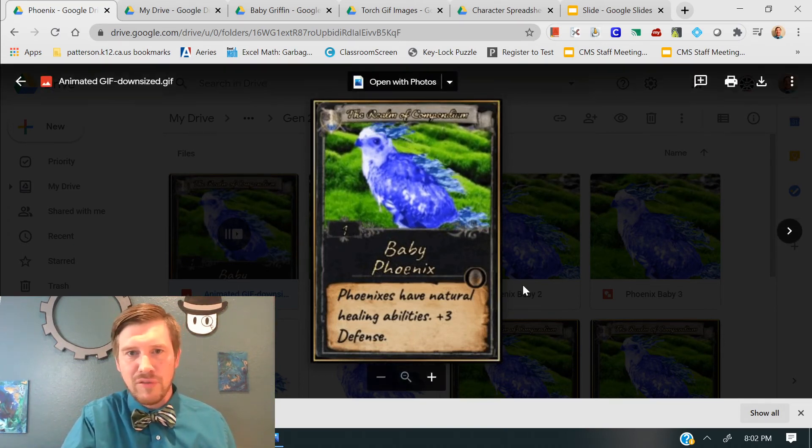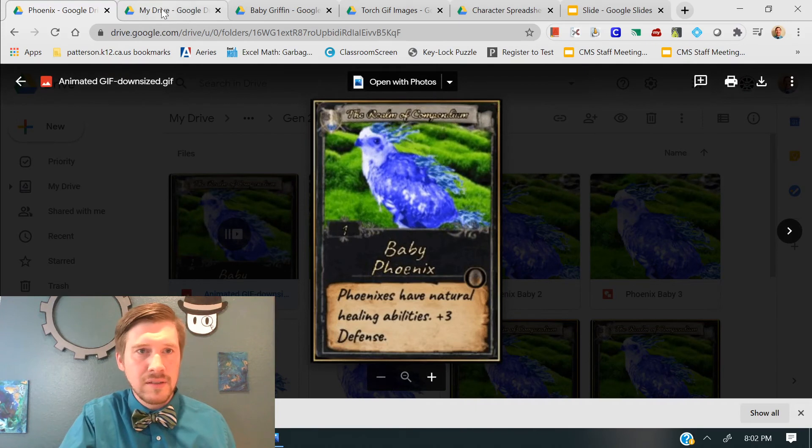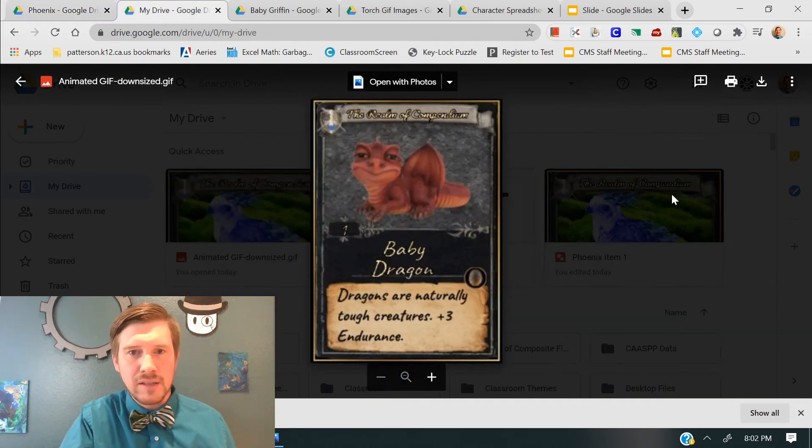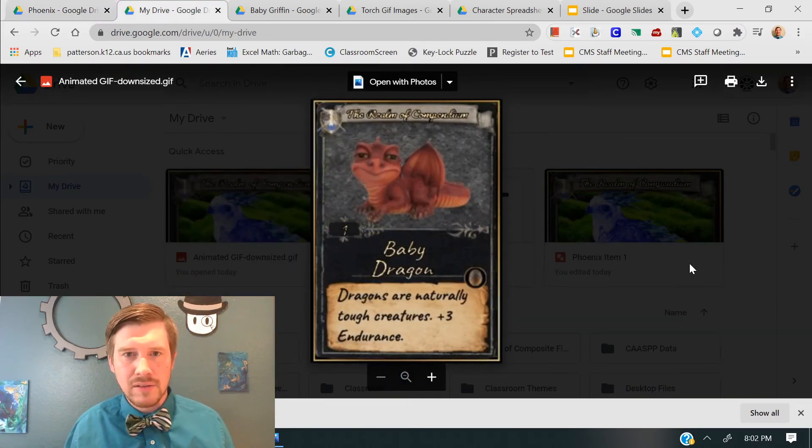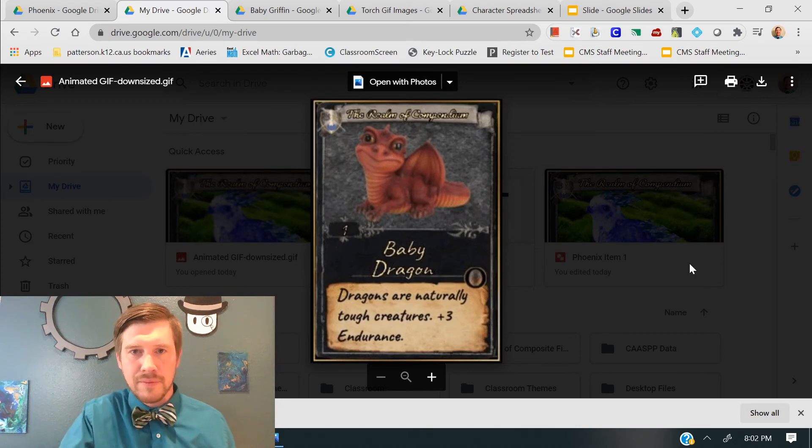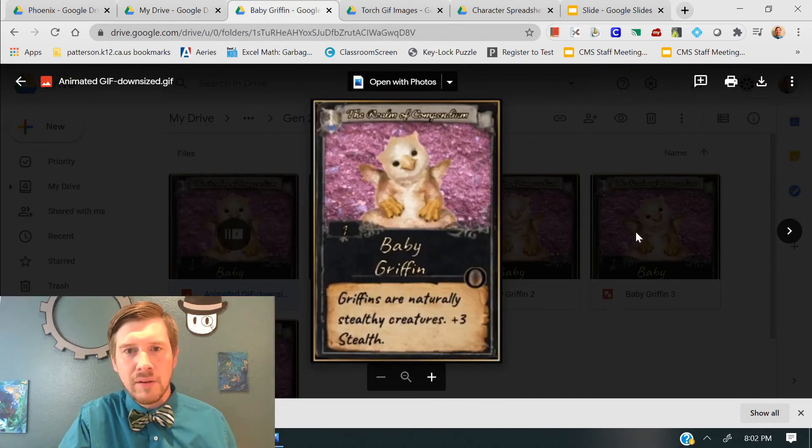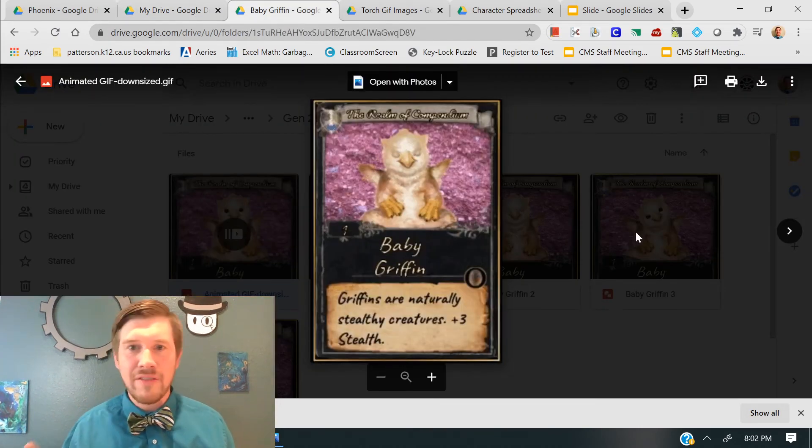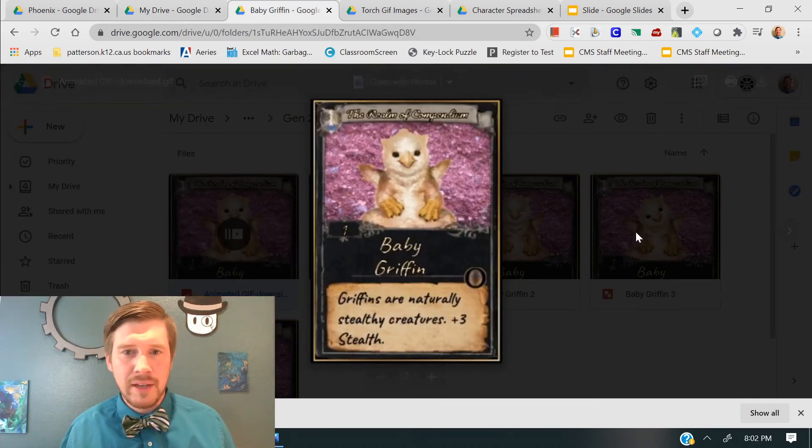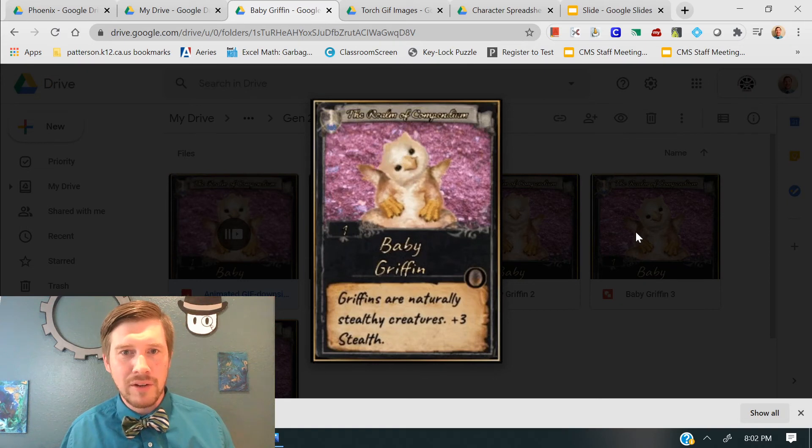So this is my baby Phoenix. All right. Here's my baby dragon. You know, he closes his eyes and goes to sleep and then he wakes back up. All right. And then probably the cutest item card I have ever made is this baby Griffin card. So he blinks,